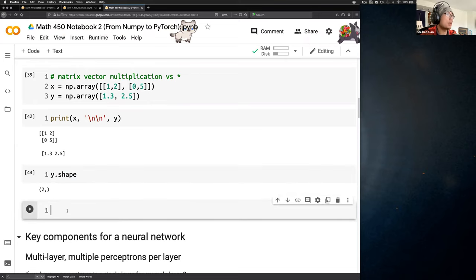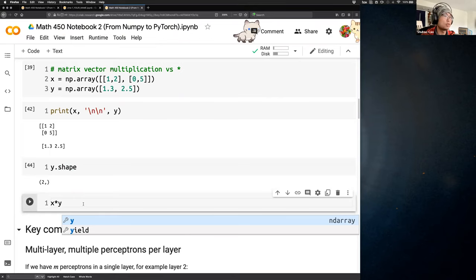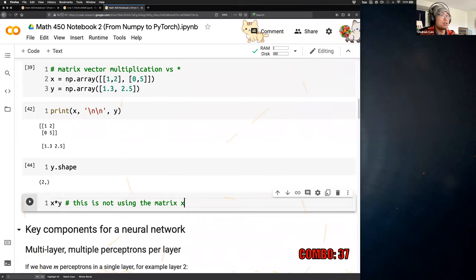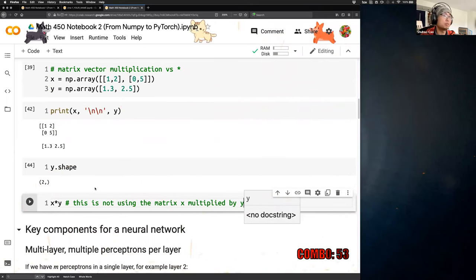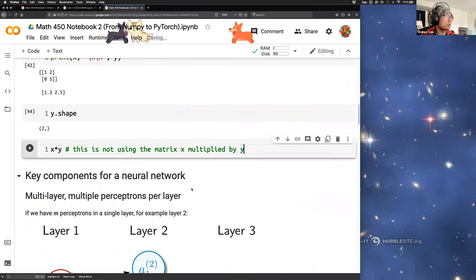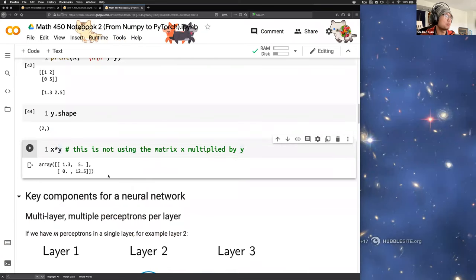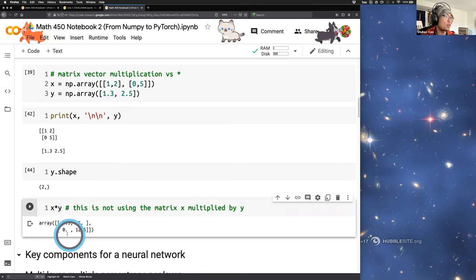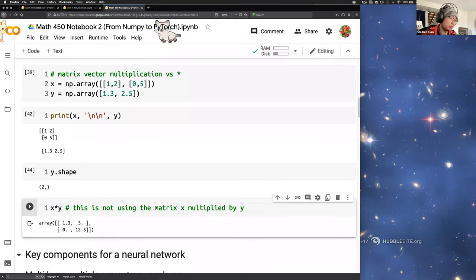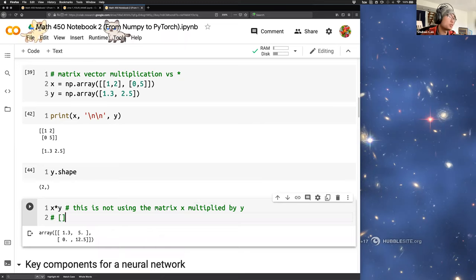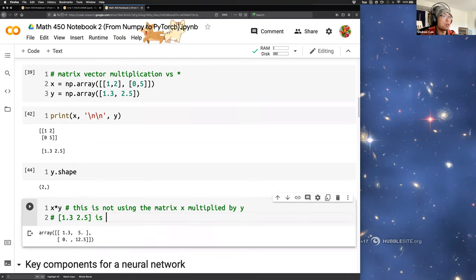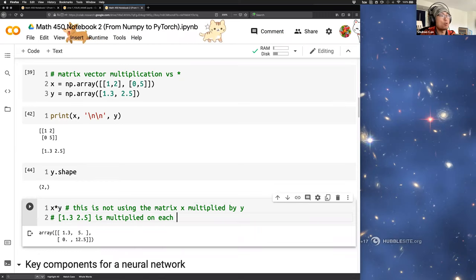Using the asterisk operator `x * y` is NOT matrix multiplication — it is element-wise multiplication. This vector y is treated like a row vector being multiplied on each row of x. Let's see how we obtain the results 1.3, 5, 0, and 12.5.